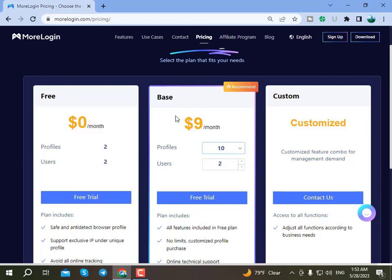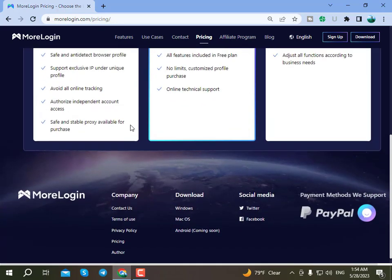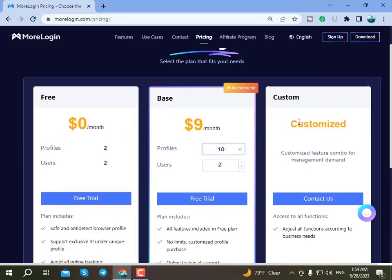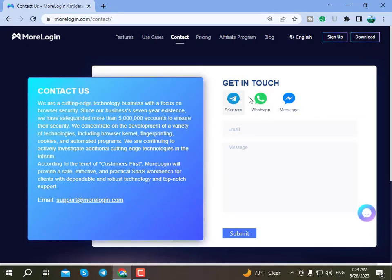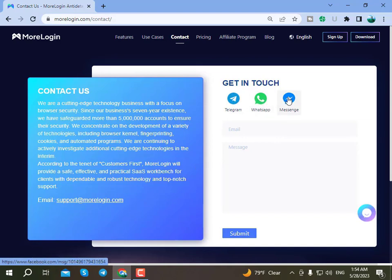These packages are available and you can choose whichever package suits you. You can also customize your plan here. Click on Contact to get a customized deal, and you can buy through that contract.